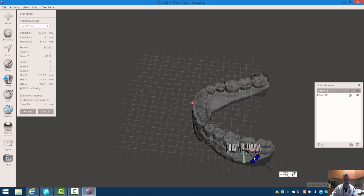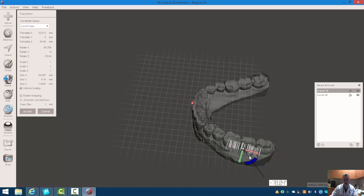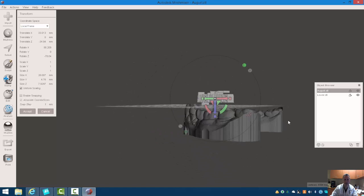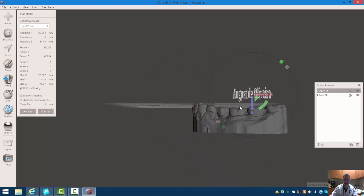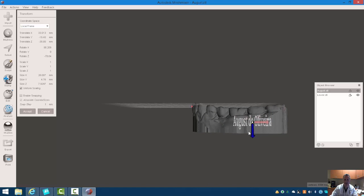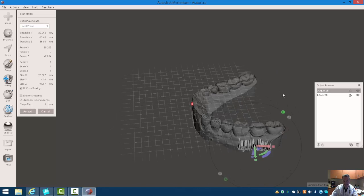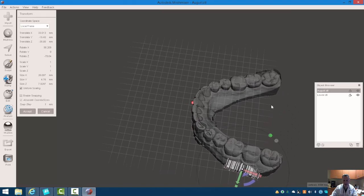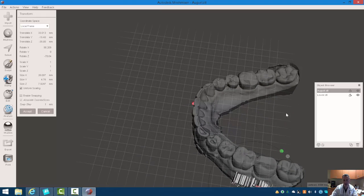There is a software called 3D Builder from Microsoft that supposedly does this as well. I've got to tell you, I have a hard time using that software in general, so I don't use it.